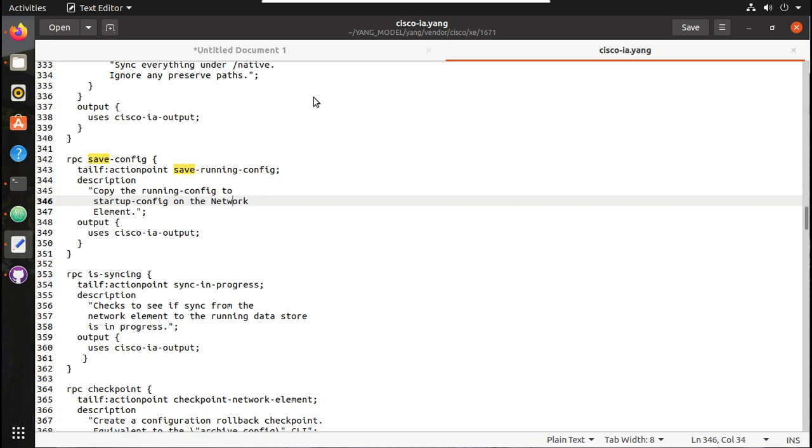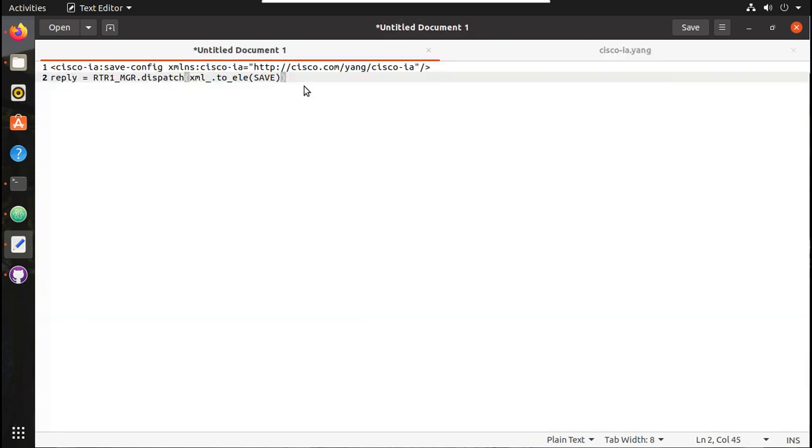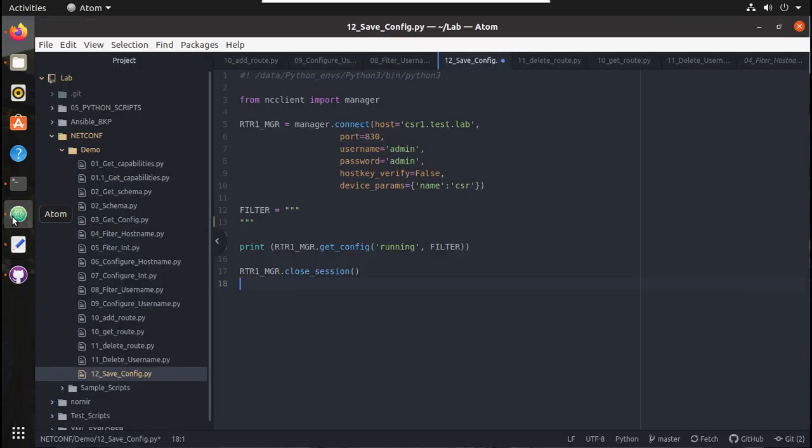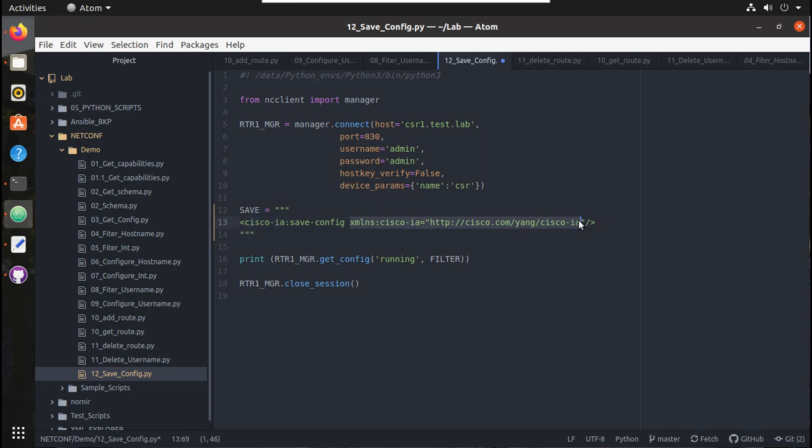So for that, this is the XML payload which we are going to send. I will copy this. Initially, we were sending filters there, so I will rename this to 'save' and paste the XML payload here. You can see the namespace and operations and details here. Then we will be using the dispatch method for sending this XML to the device.